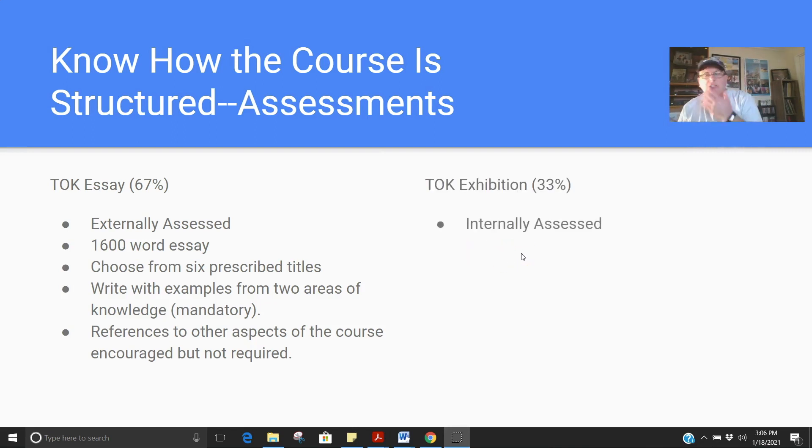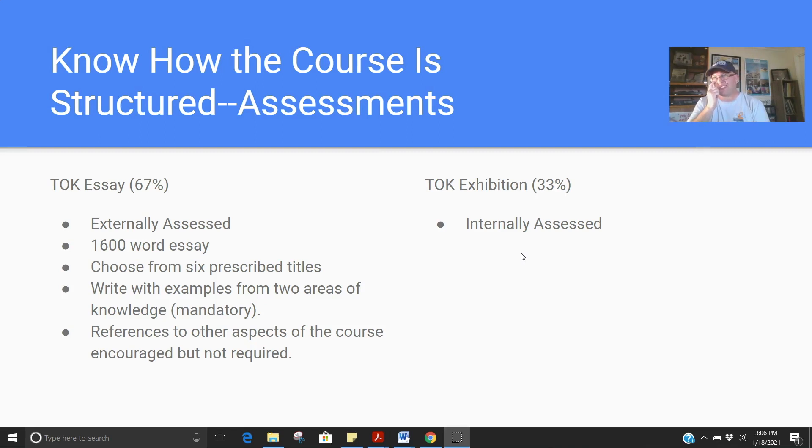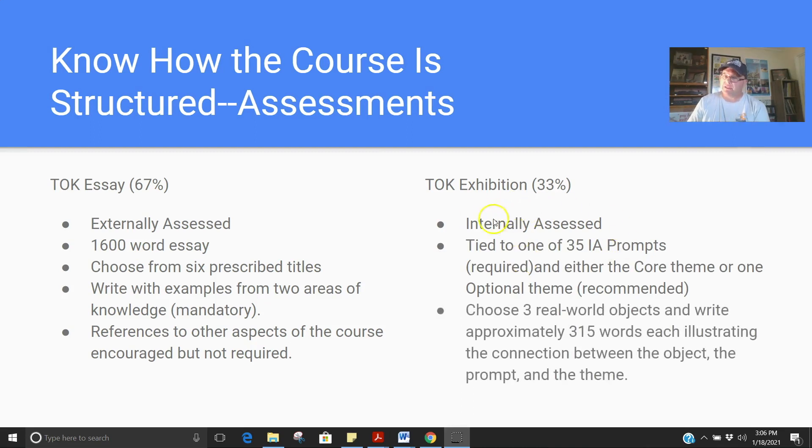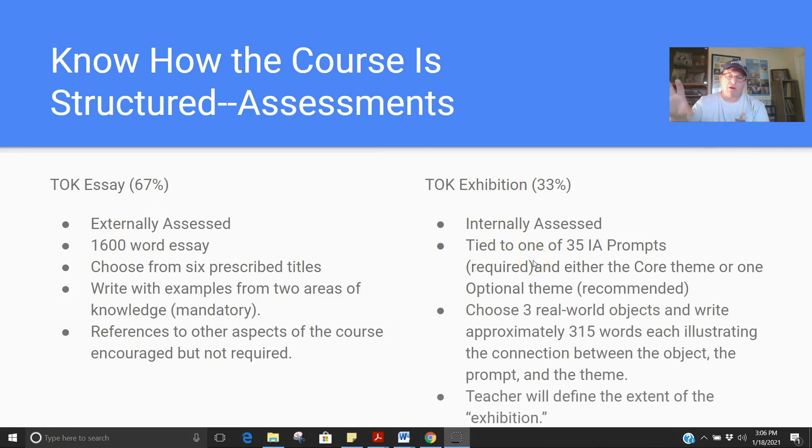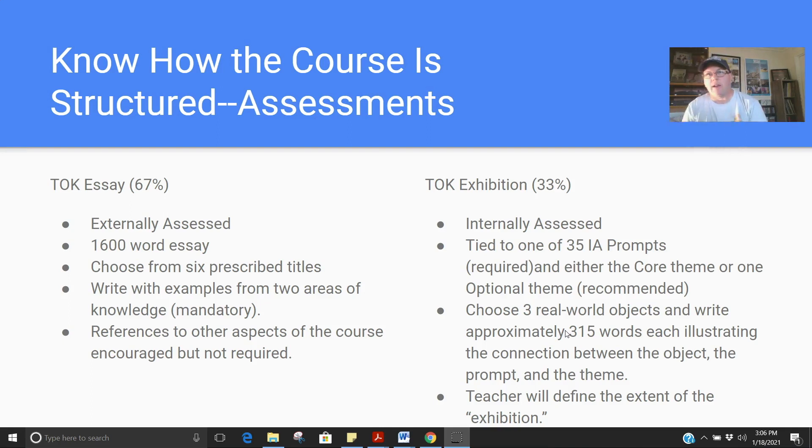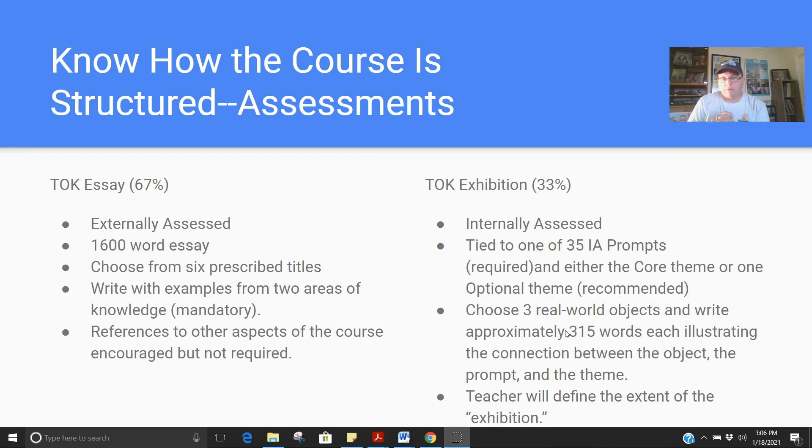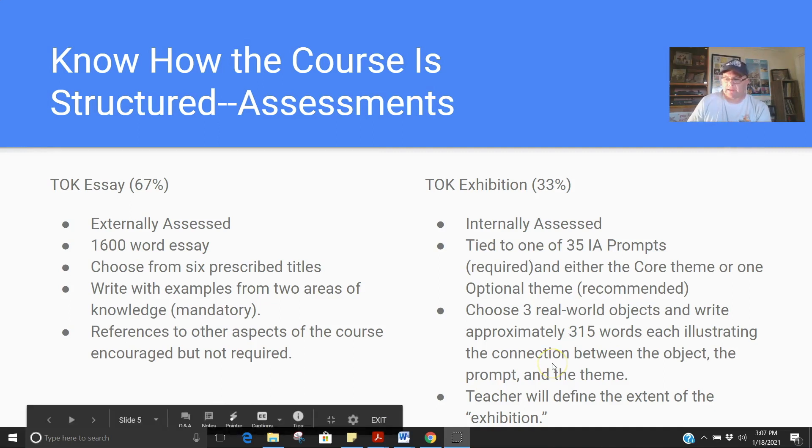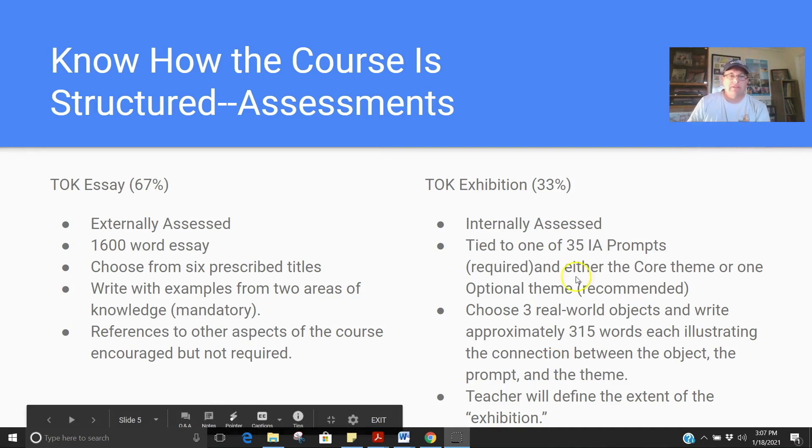And then TOK exhibition is very new to the TOK world. It's replacing the old TOK presentation, which is the only thing about the change in the curriculum I'm kind of sad about. I like the TOK exhibition. It's internally assessed. That means your teacher's grading it, so external means somebody else grades it, internal means your teacher grades it. There are 35 prompts that your teacher will give you. You pick one, you connect it to an optional theme, and then you choose three objects that you will write roughly 300 words, give or take, about each one of those objects. So, three separate documents in which you connect the object to the prompt. And the notion of what defines an object is still something a lot of teachers are trying to figure out. Basically, it's got to be something meaningful to you. And I might have to talk more about that later, but to be honest, I'm still learning about the exhibition myself.